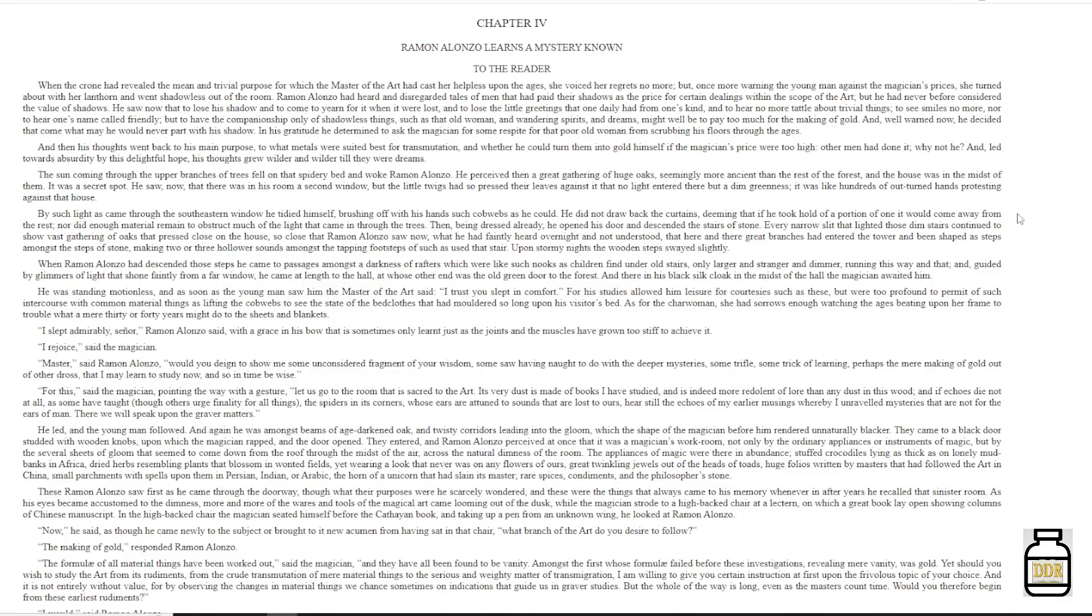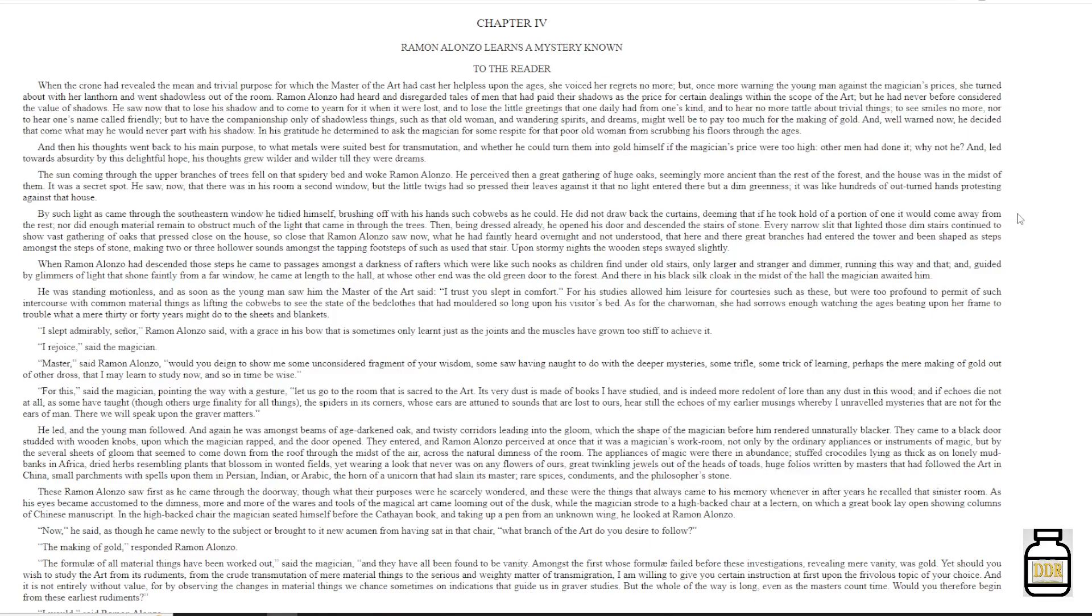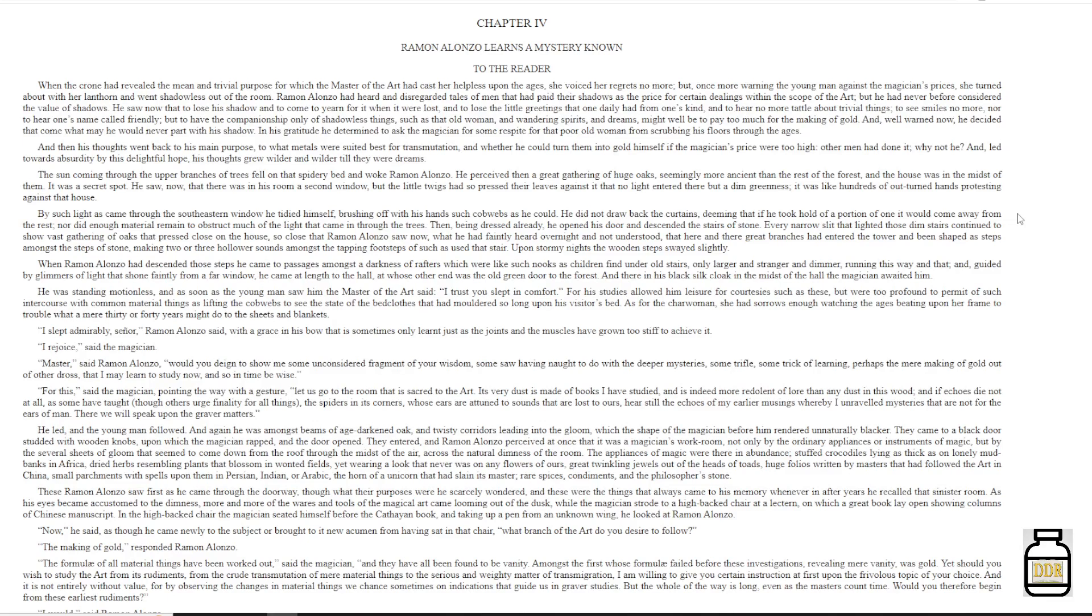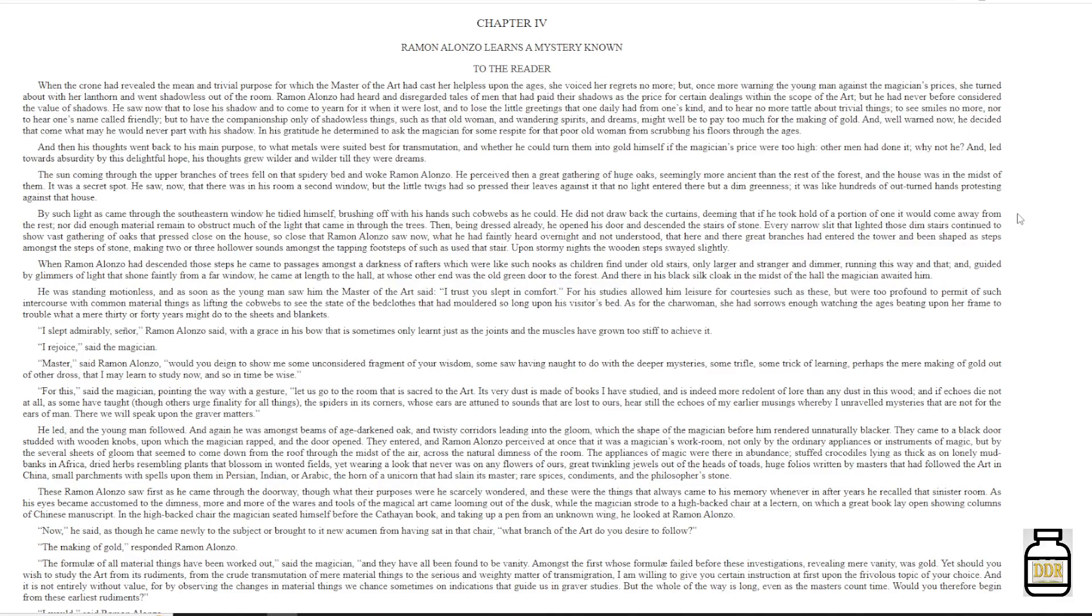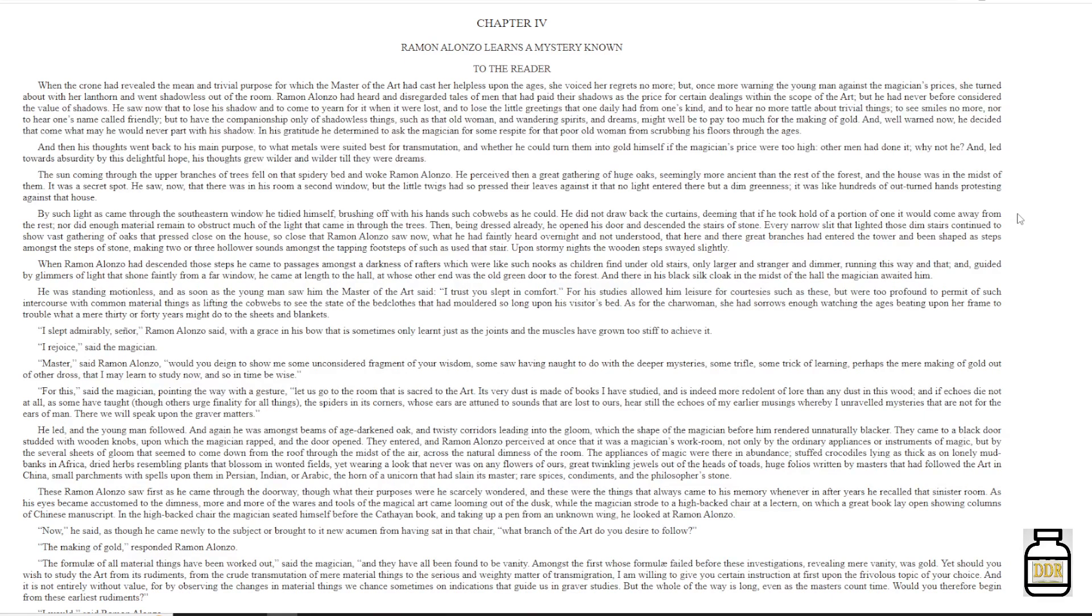And well-worn now, he decided that come what may, he would never part with his shadow. In his gratitude, he determined to ask the magician for some respite for that poor old woman from scrubbing his floors through the ages. And then his thoughts went back to his main purpose, to what metals were suited best for transmutation, and whether he could turn them into gold himself, if the magician's price were too high, other men had done it, why not he? And led towards absurdity by this delightful hope, his thoughts grew wilder and wilder, till they were dreams.